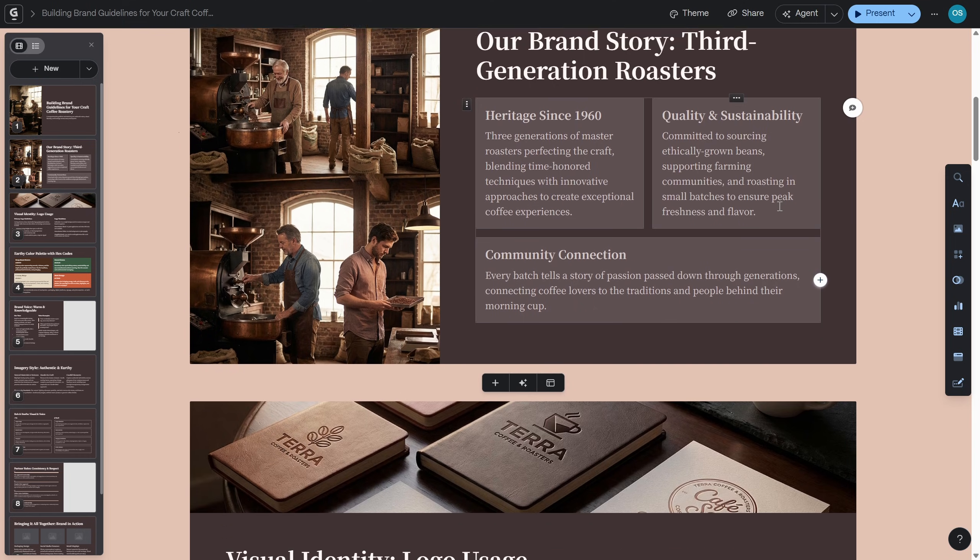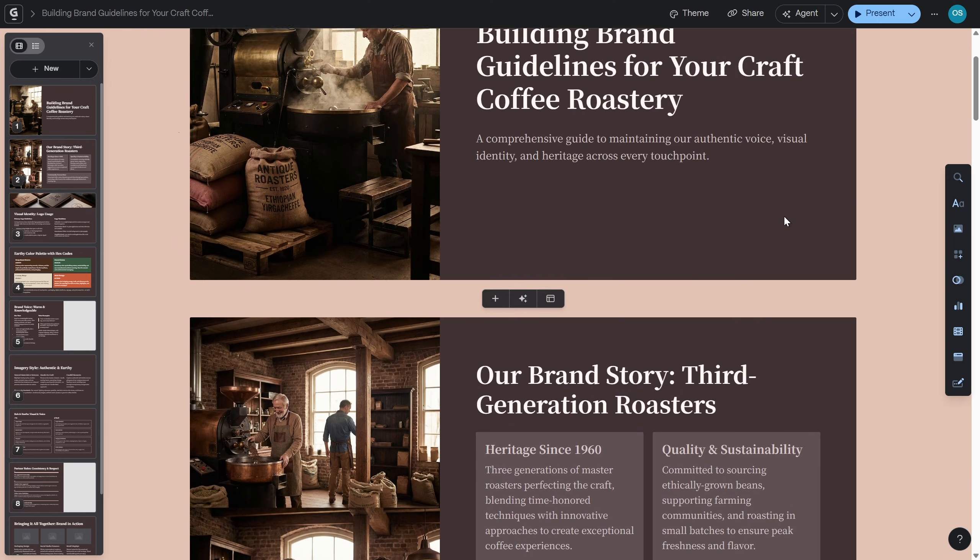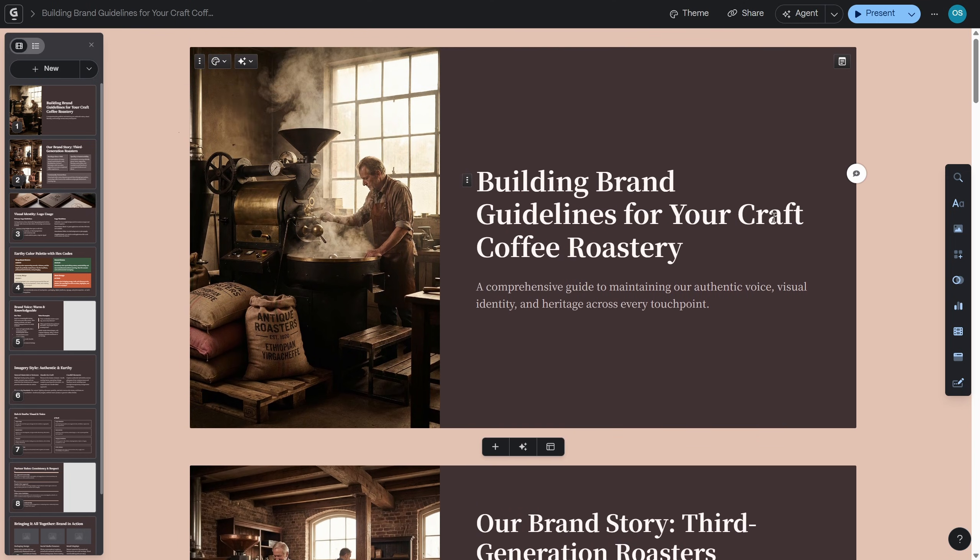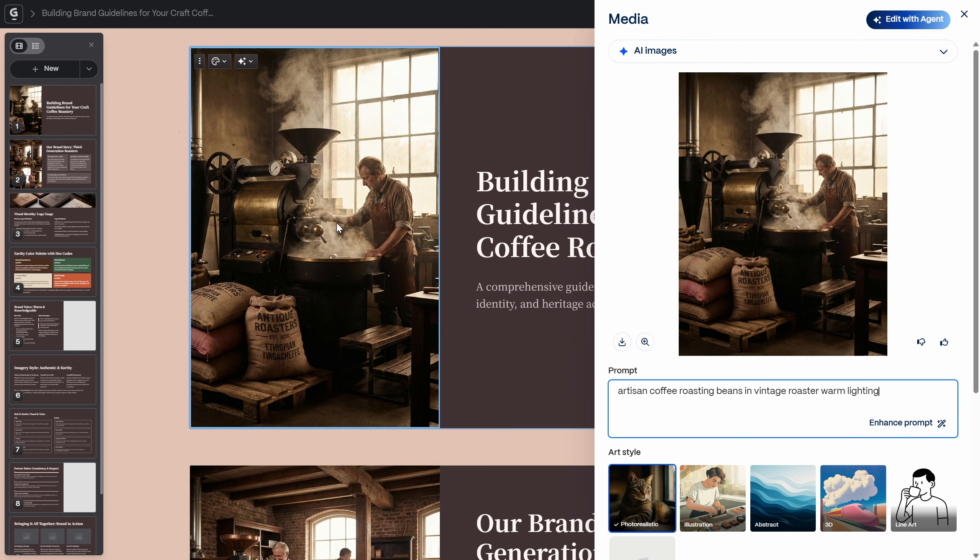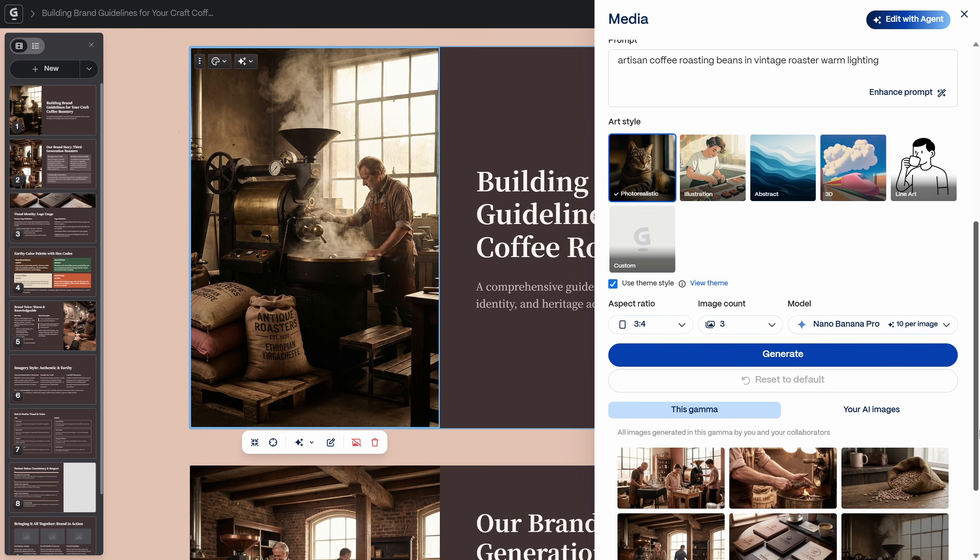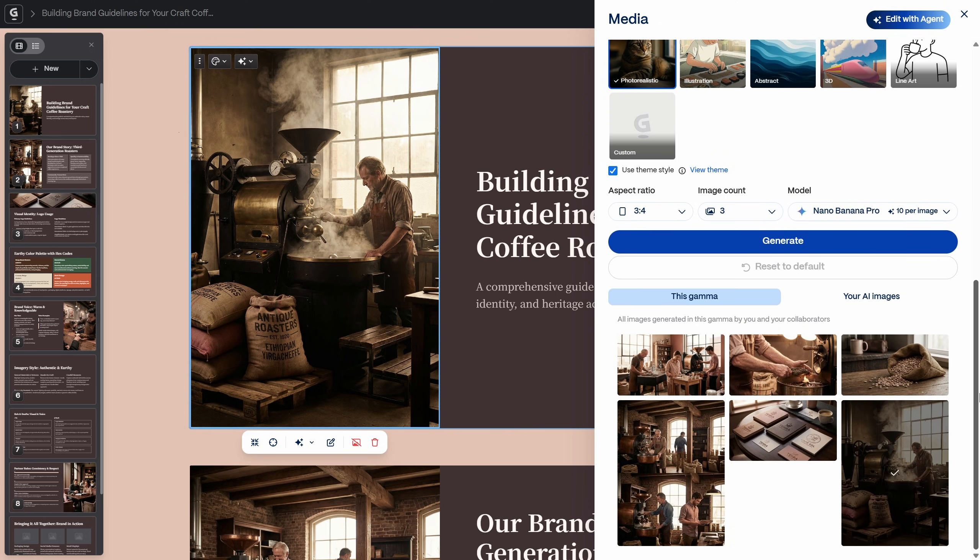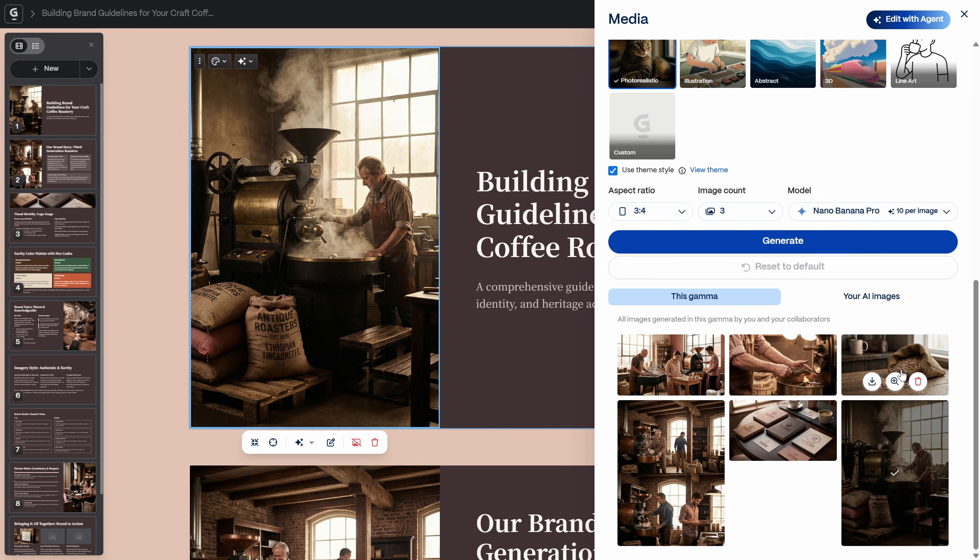And by the way you can double click on any of the images in your gamma and this way you'll get some additional information about your images. For example you can see the exact prompt that Nano Banana and gamma has used to generate this image. And we can definitely see that Nano Banana Pro was used to generate this image and we can see the rest of the images that we have in this presentation.